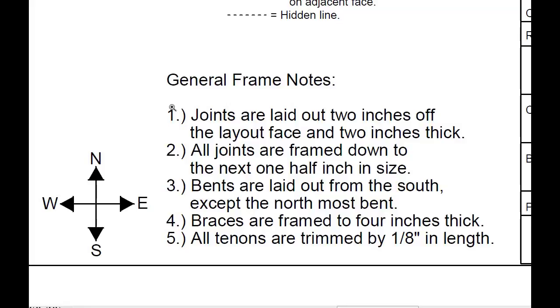Number one says joints are laid out two inches off the layout face and then two inches thick. This is one of the standards of square rule joinery.